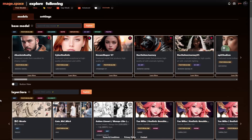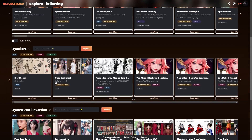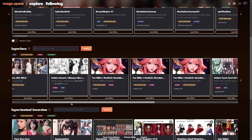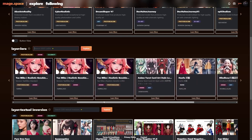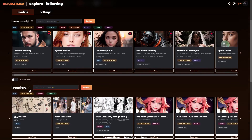If we go down here, we've got the LoRAs — there are over 18,000 LoRAs available. So you can probably imagine there's going to be a bunch here.